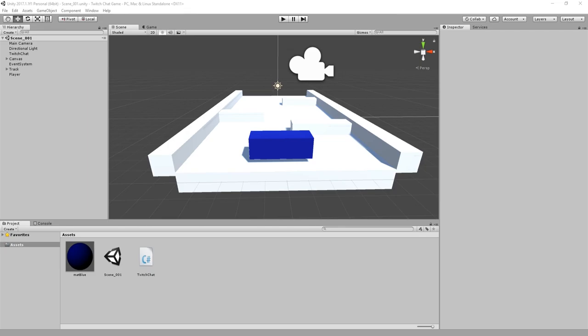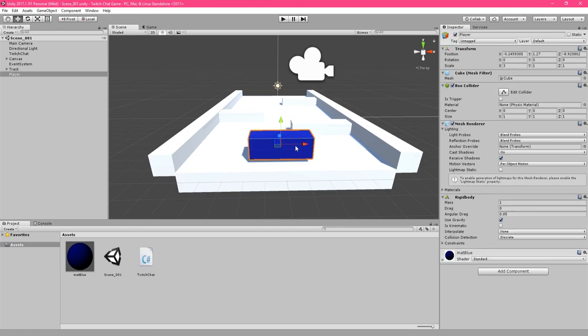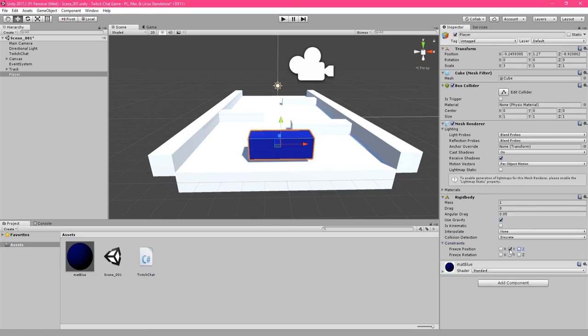So if you select the player game object, you can set constraints on the rigid body so that the object cannot rotate. You can freeze the X, Y and Z rotation. And play again and this time it's much better.